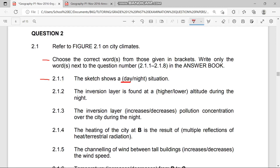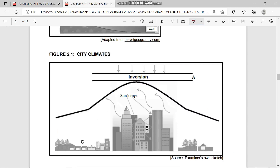Question 2.1.2 asks: is the inversion layer found at a higher or lower altitude during the night? The answer is lower altitude. During the night there is more cold subsiding air that pushes the inversion layer downwards — that is the reason.